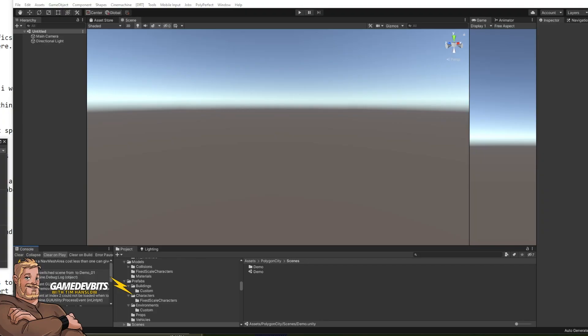Hi I'm Timps and you are watching Game Dev Bits. So today we had a request to add an interior to a Sinti building so let's dive in.